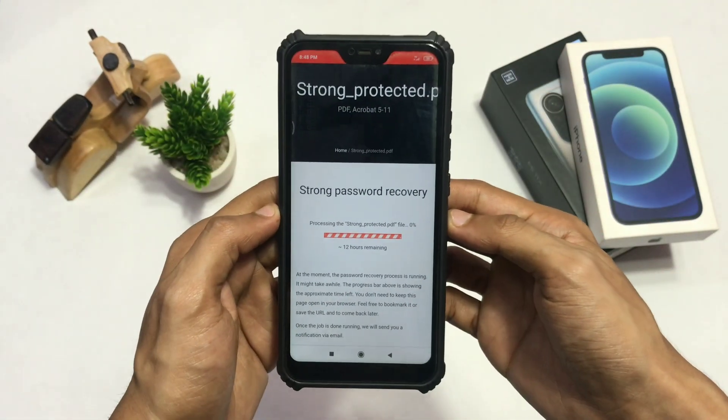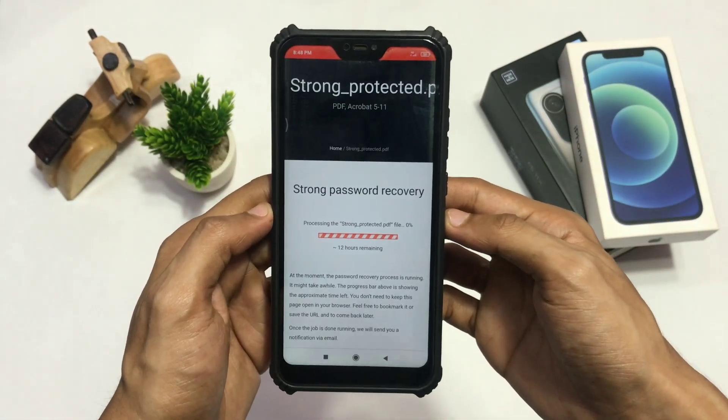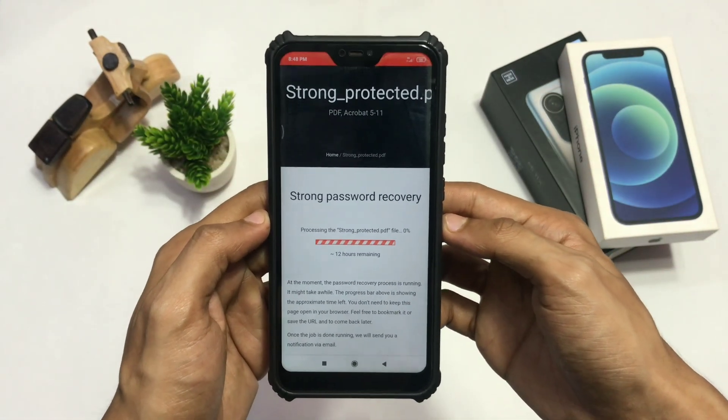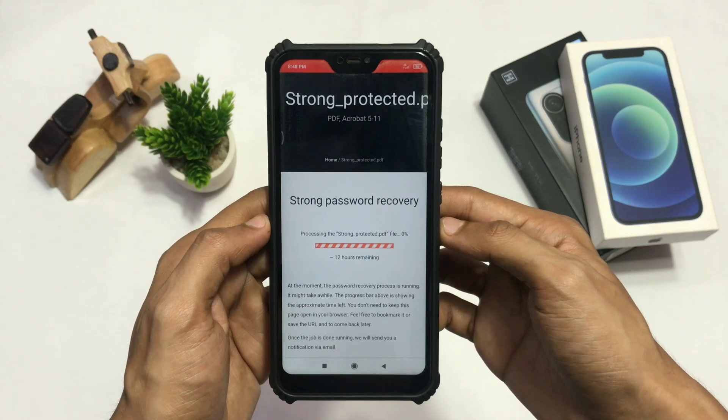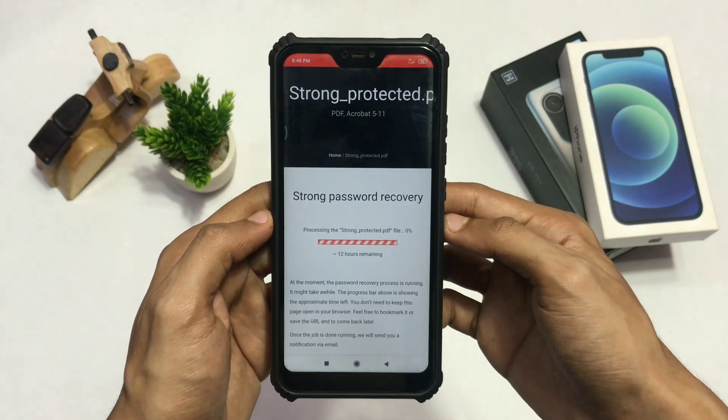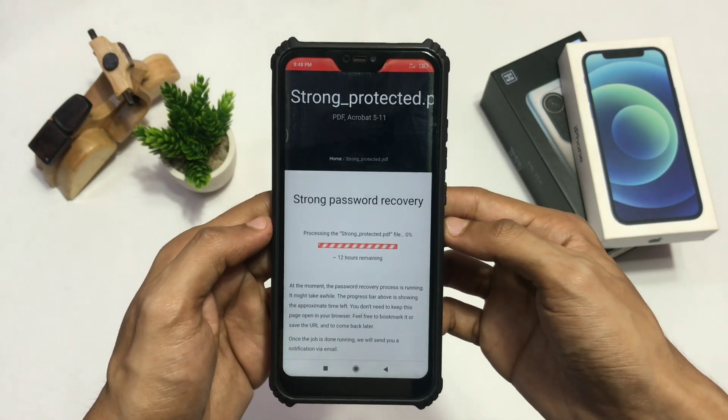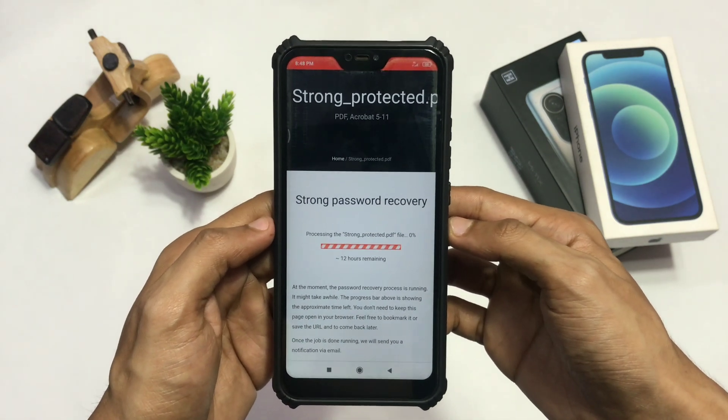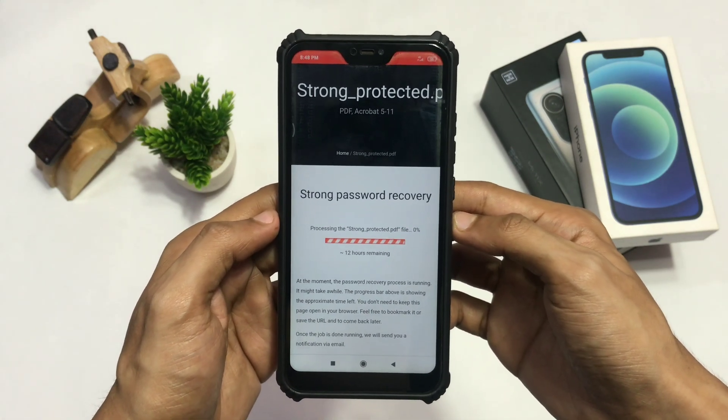And that's how you can recover your PDF document password. I hope you liked and enjoyed this video. I'll meet you guys in the next one. Thank you for watching.